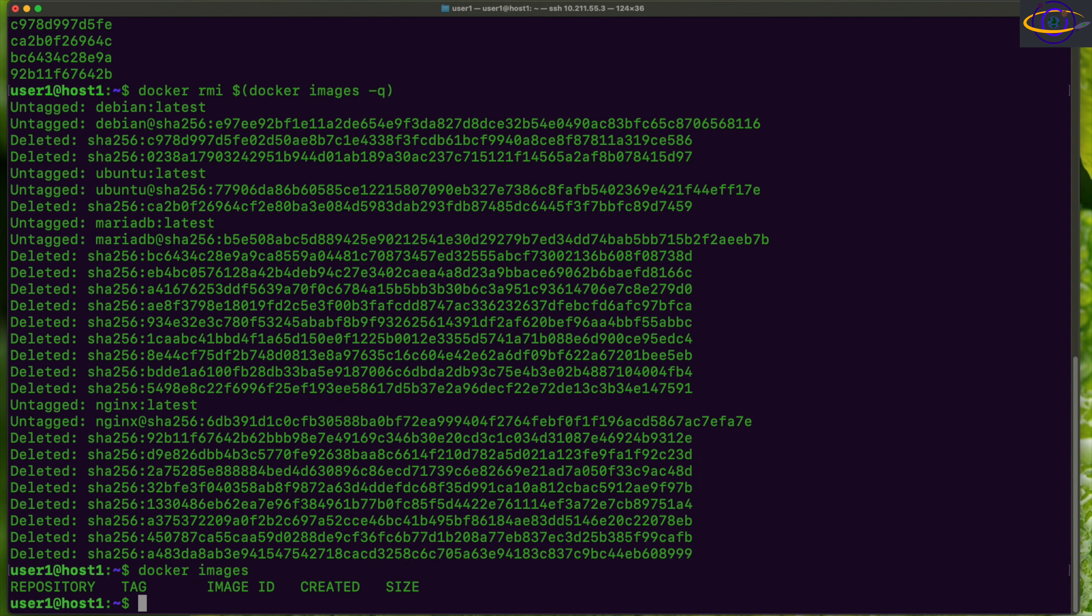If I want to launch another container, it's going to have to pull those images down again, but that's it. Basically we've showed you how to stop all containers, how to remove all containers, and how to remove all images to basically clean out your system.